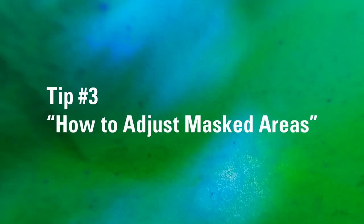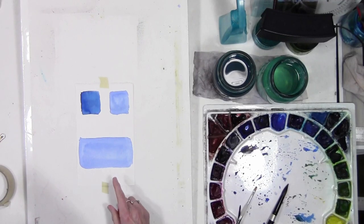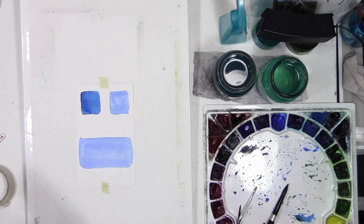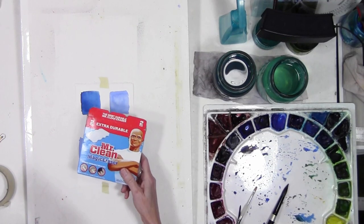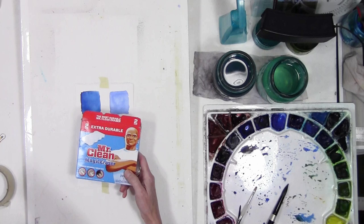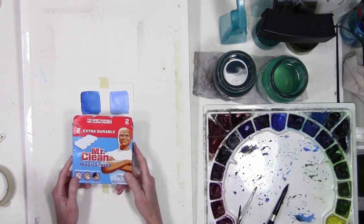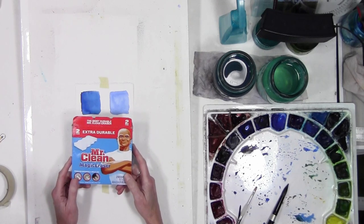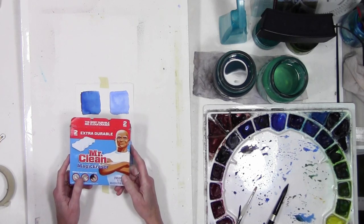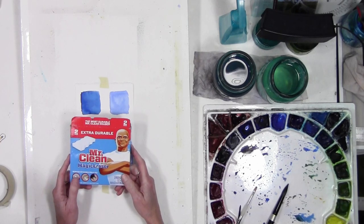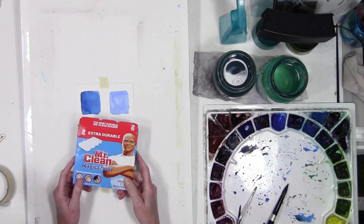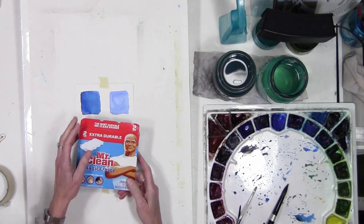If you have a question or a technique that you would like to see, please comment below and I will try to accommodate that in a future video. This tip is going to go over using the Mr. Clean Magic Eraser to help lift color off of your painting.